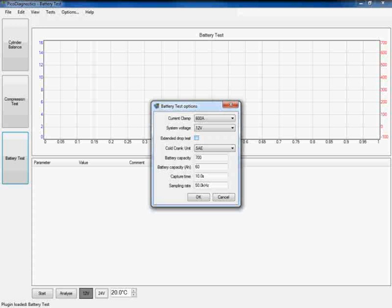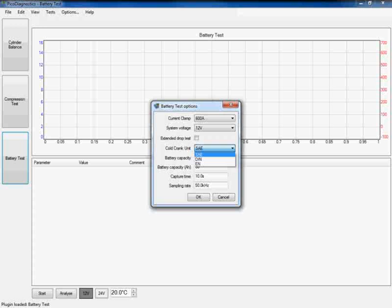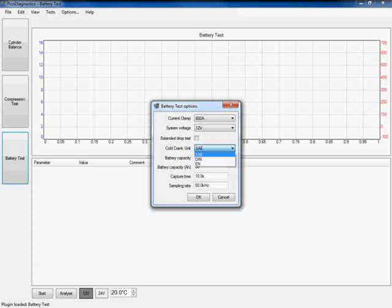The next option the software needs to know is what our unit of measurement our battery is. By clicking on the box, you can see that we get an option of SAE, DIN and EN. On this particular application, it is an EN battery, so I'm going to click on the EN option.